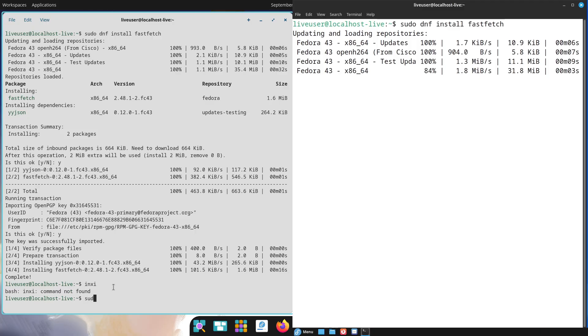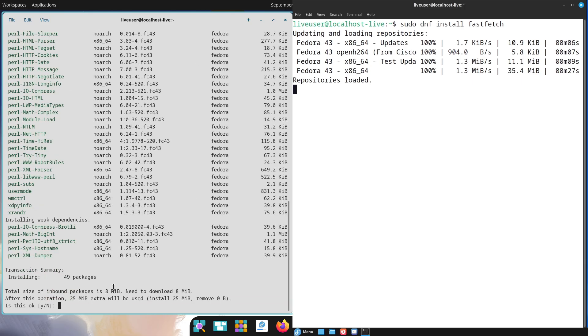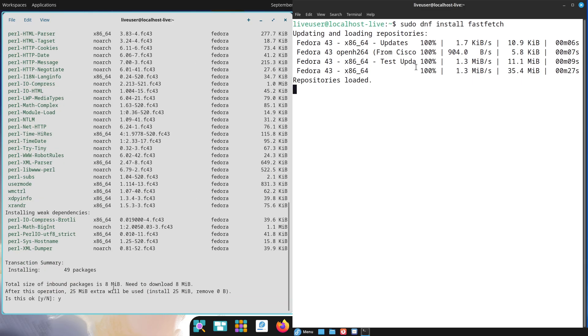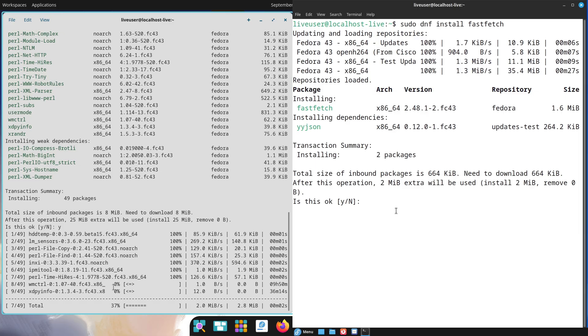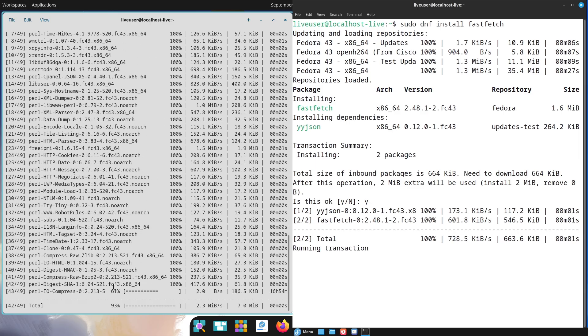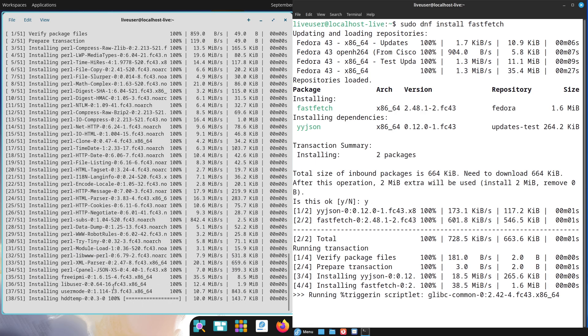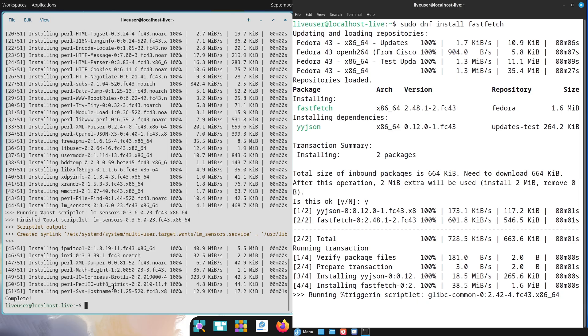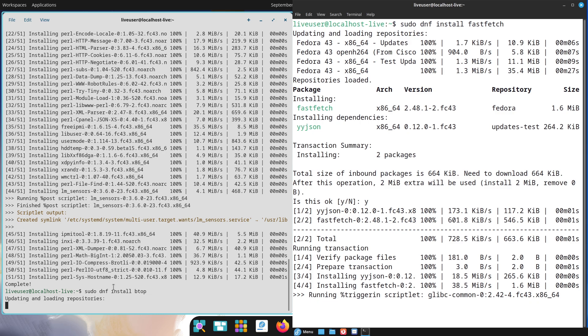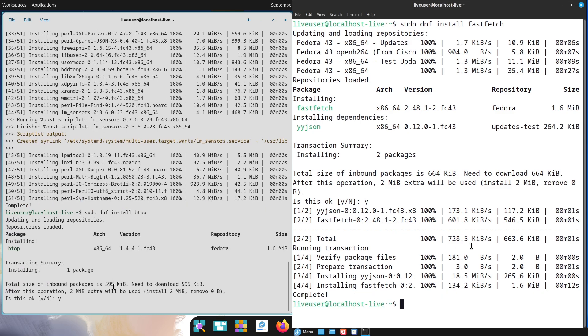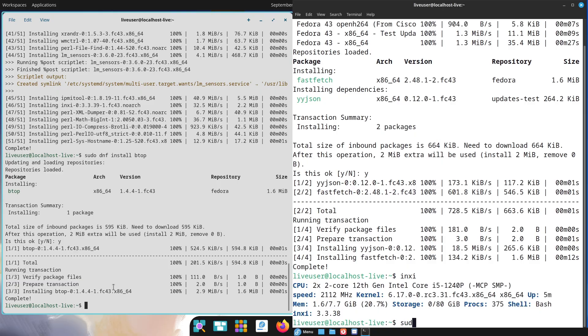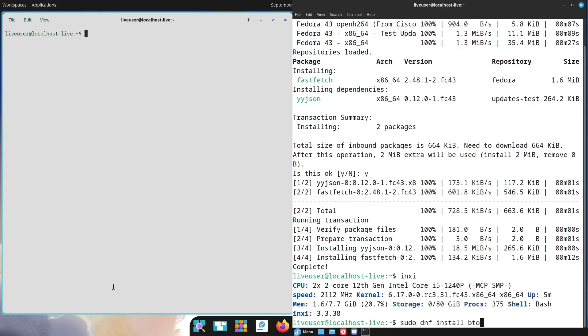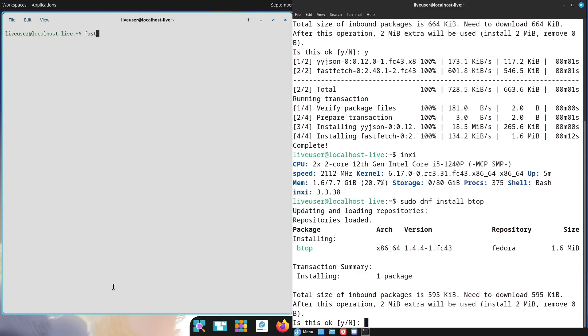COSMIC, the fresh entrant from System76, just hit beta status with its Rust-powered overhaul, bringing innovative tools and efficiency to the table. Meanwhile, Cinnamon, the long-standing favorite from Linux Mint, has refined its classic style with speed boosts and modern touches in version 6.x. These two represent the tug of war between cutting-edge innovation and reliable evolution.